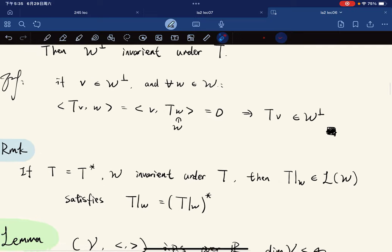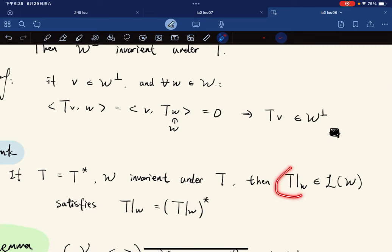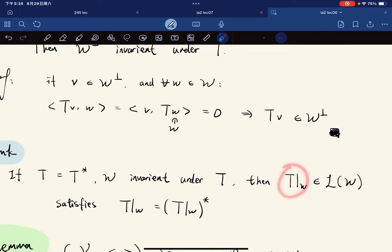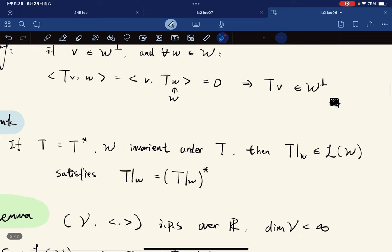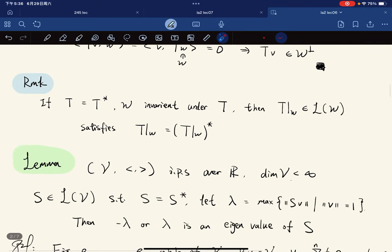A remark: given T is self-adjoint and W is invariant under T, the restricted operator T̃ on W is a linear operator on W. Furthermore, the restricted operator is also self-adjoint, and we have the corresponding formula. This is an easy fact to check, so I'll skip the details here.